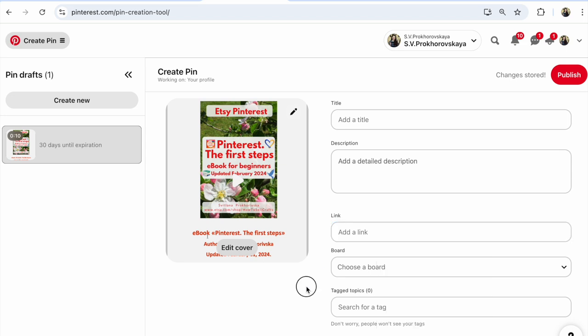And use a board for this pin. For example, if you sell dresses, give this board a name like 'Dresses' and save this pin to that board. Add tags with these keywords. This will help you promote your pin on Pinterest and promote your Etsy shop.